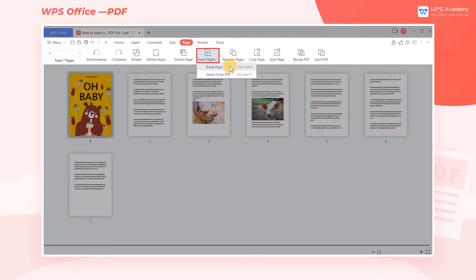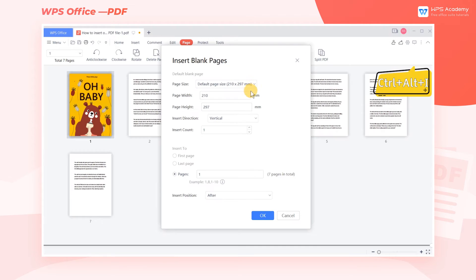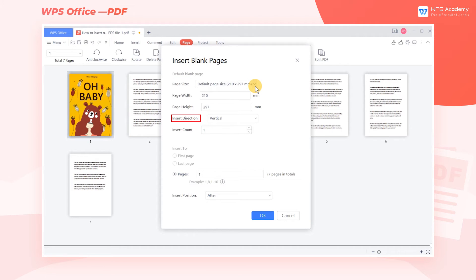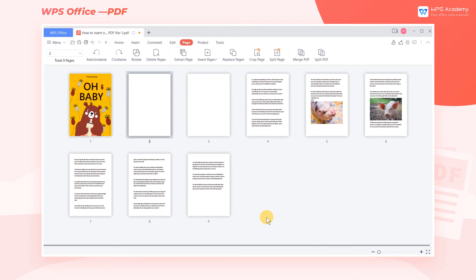Here we can choose to insert a blank page. Its shortcut key is Ctrl+Alt+I. In the pop-up dialog box, we can set the size, direction, number, and insertion position of the new page. Click OK to insert a blank page.